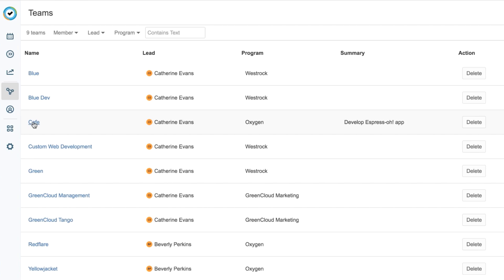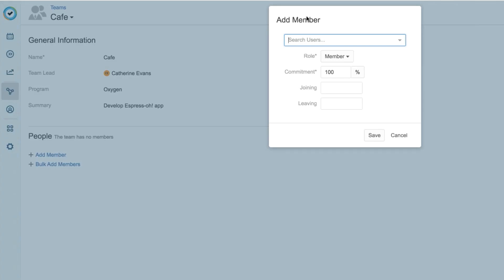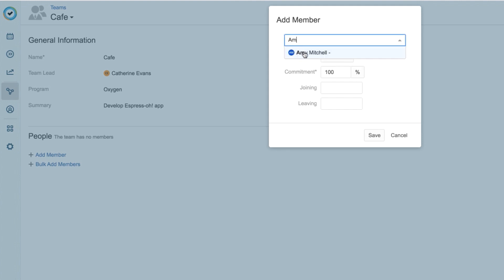I'll click on my team's name to open its overview, and I see all the information that I just entered. Then I'll click Add Member down here. In the dialog, I'll start typing a name, and then select the person I want. And I'll start with Amy.